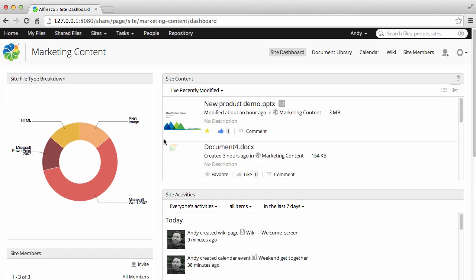This is similar to your user dashboard, but it belongs to the site and can only be changed by the site manager.